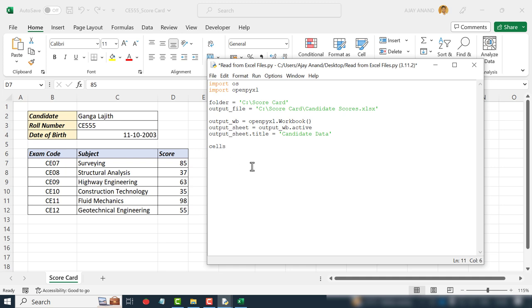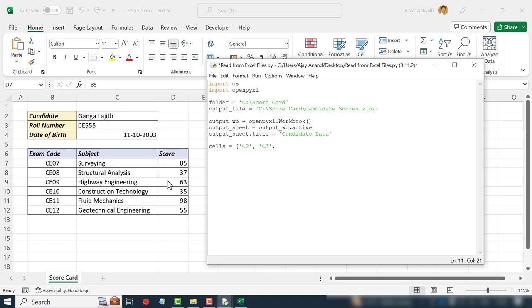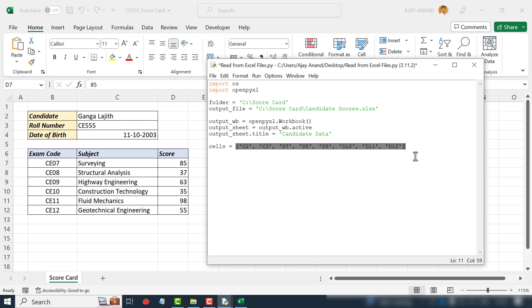Cells equal, open square bracket, apostrophe. Address of the first cell containing data: C2, apostrophe, comma, space, apostrophe. Address of the second cell containing data: C3, apostrophe, comma, space. Now the address of the cells containing scores. Apostrophe D7 apostrophe comma space. These. Closing square bracket.